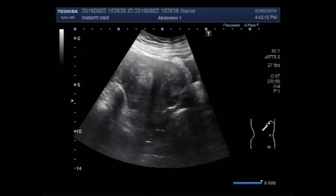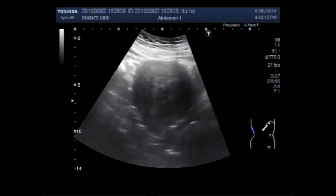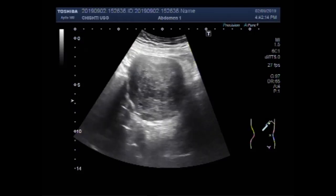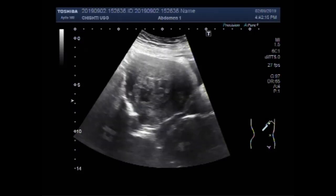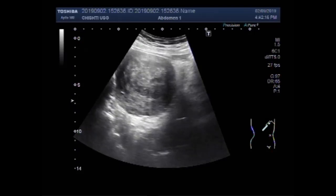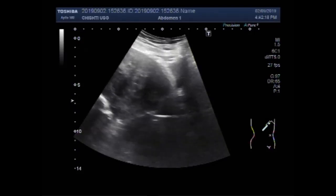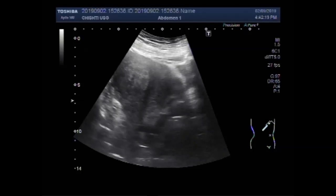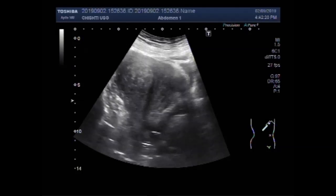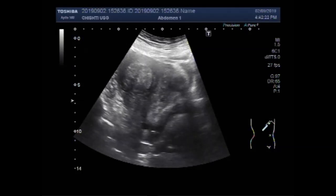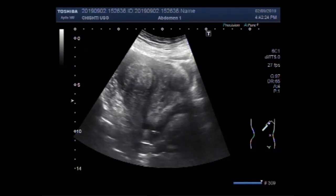Dear viewers, I hope you are all fine. This ultrasound video shows two large fibroids in the uterus with a smaller uterine mass.